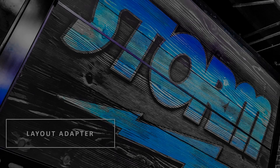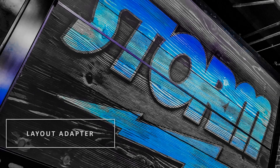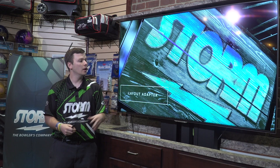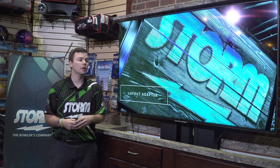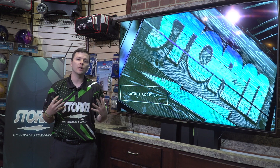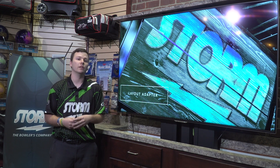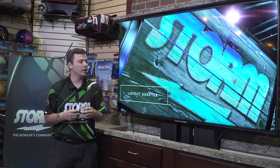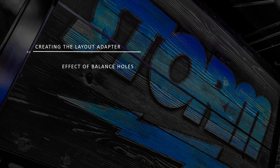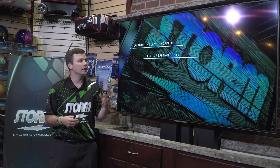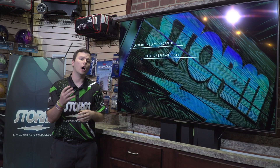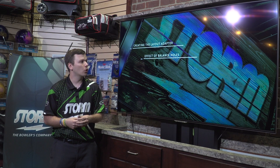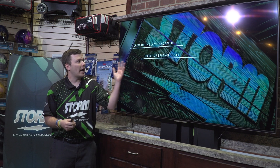Hey pro shop professionals, Alex Hoskins here. This week is all about the Storm Layout Adapter. This presentation is very information heavy — there's a lot of numbers — and we're going to look at the effect that balance holes have on the dynamics of bowling balls.